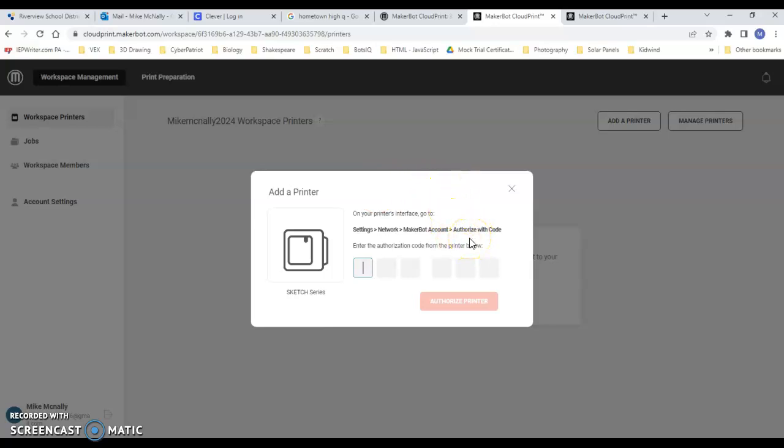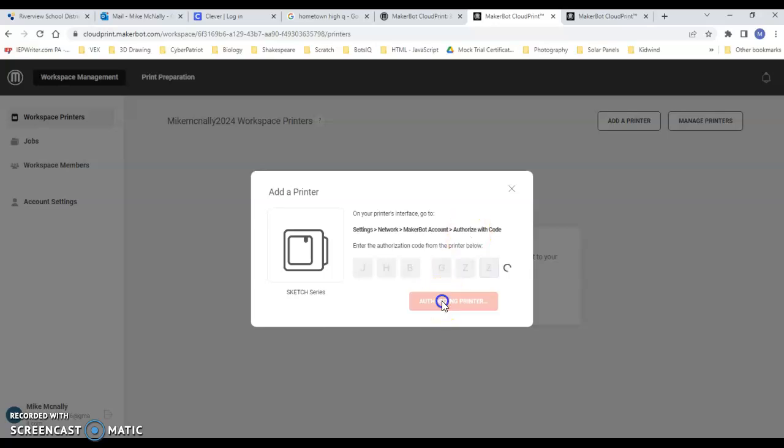You need something like that. You say Authorized Printer.